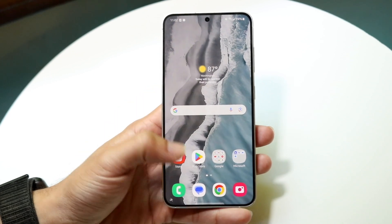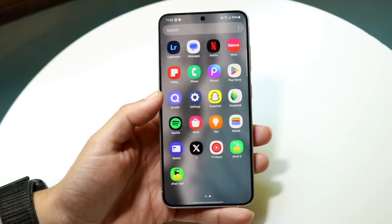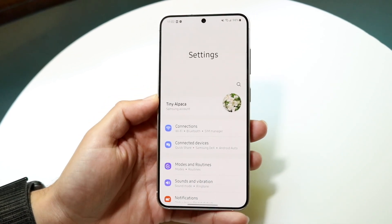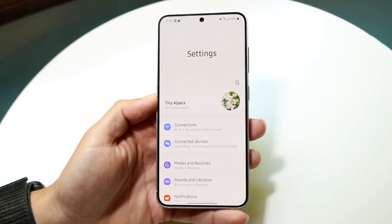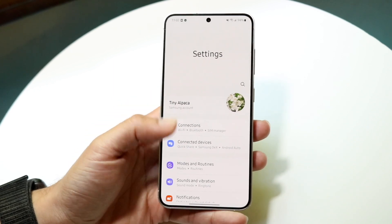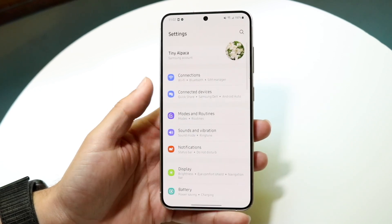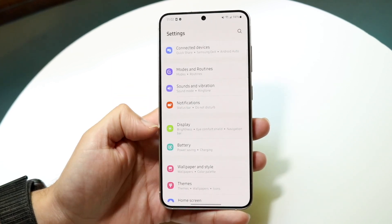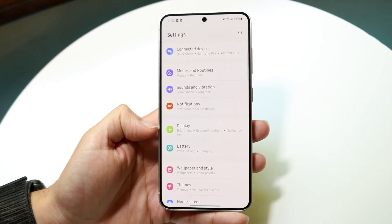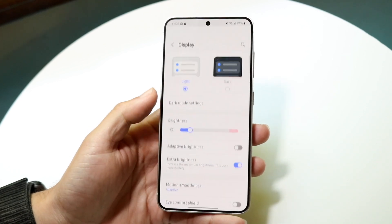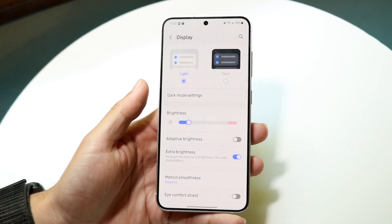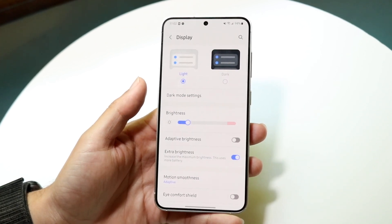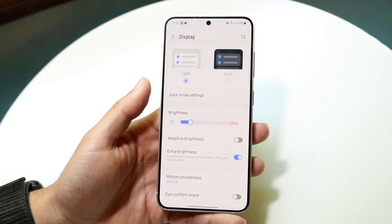The very first thing you're going to want to do is hop inside your Settings application. When you come inside Settings, scroll down until you see the Display option, then tap on Display to enter the main display panel.